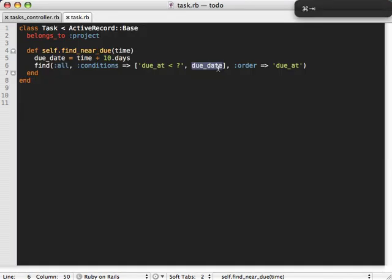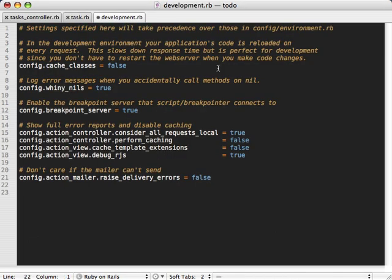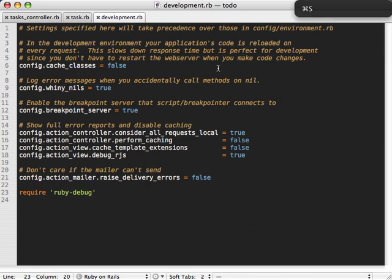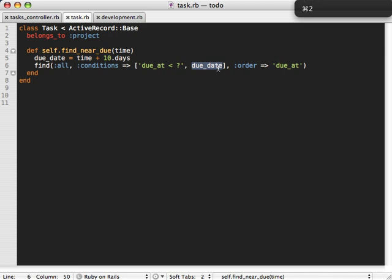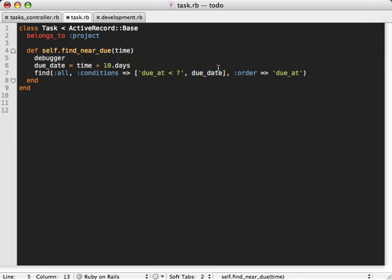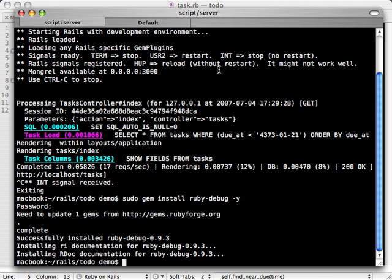Now I need to go into the development environment config file. This config file is only loaded in the development environment, which is development.rb. You can find that in the config/environments directory. I'm going to require the gem here. This step isn't necessary if you're using edge Rails or soon-to-be Rails 2.0, but in the stable release 1.2.3 it is currently still necessary. So require ruby-debug here. Then go into the task model and add a debugger line which will start the breakpoint.